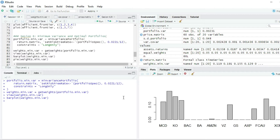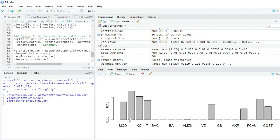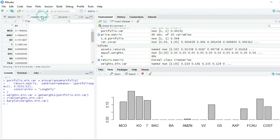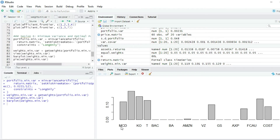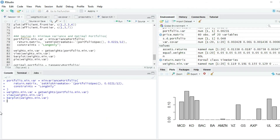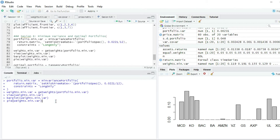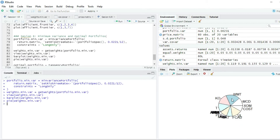We could also construct a bar plot from the weights. You can see the weights of the minimum variance portfolio — the highest is Walmart, then Coca-Cola, then McDonald's, then Unilever. We could also graph a pie chart from these weights, showing the same distribution: highest weight in Walmart, McDonald's, Coca-Cola, and Unilever.